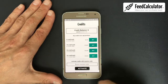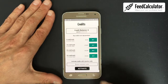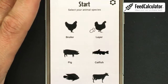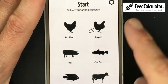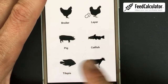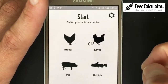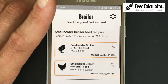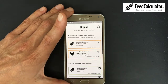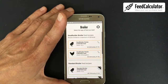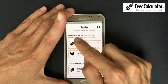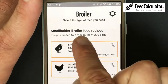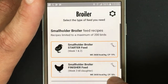To make a recipe, go back to the home screen where you see all the different animal species: broilers, layers, pig, catfish, tilapia, dairy. Since I'm a broiler farmer, I click Broiler. I'll keep it zoomed in — here you see 'Small Holder Broiler Feed Recipes'.